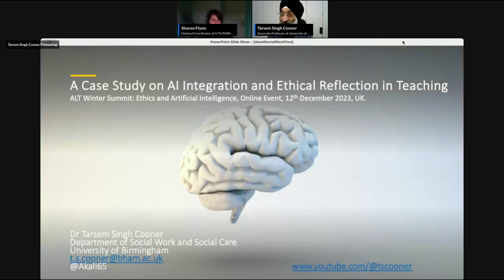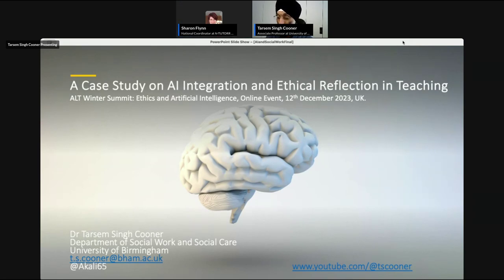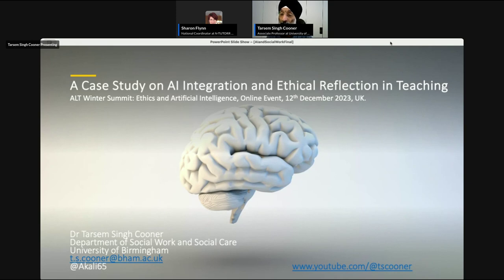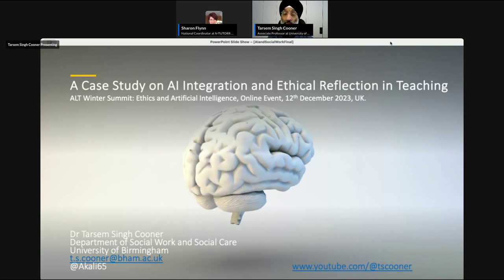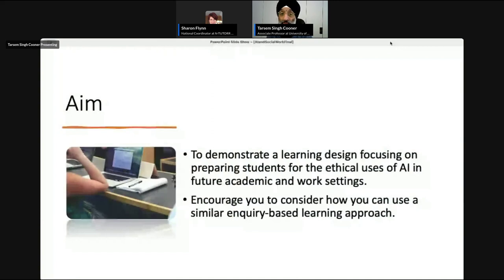Good afternoon, everyone. I hope you all had a good lunch. This is more of an applied kind of thing where I'm going to outline a story about a couple of issues that we came across as a teaching team, and how we addressed those, particularly with a focus on AI integration and getting students to ethically reflect about that AI integration into their social work studies and practice. My aim is to demonstrate a learning design that focuses on preparing students, and to actually get you to consider how you can use a similar inquiry-based learning approach yourselves as well.